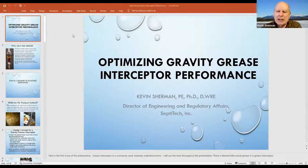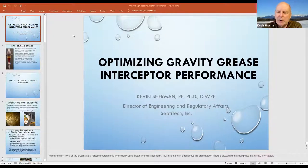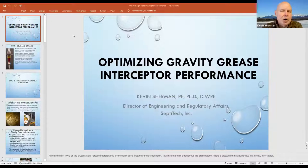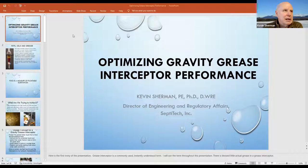Whenever we take a sample in the field for FOG, we always put it inside an amber glass jar because the FOG concentration is sensitive to sunlight. We mix it in the laboratory with a known volume of hexane, and hexane isn't a suspended carcinogen — it's a known carcinogen. So this is not something that people outside of a high-level, secure laboratory should be doing.